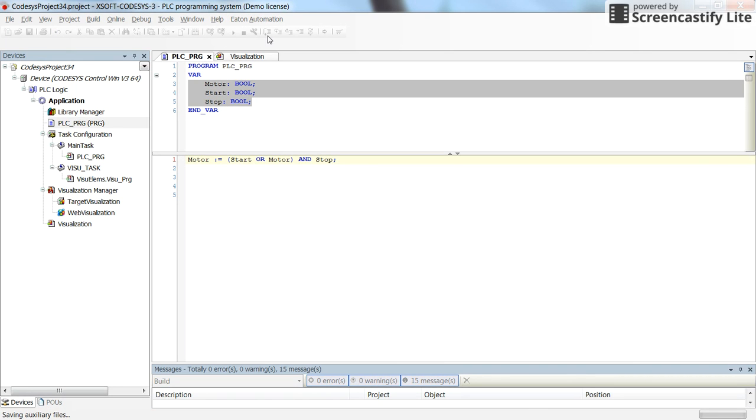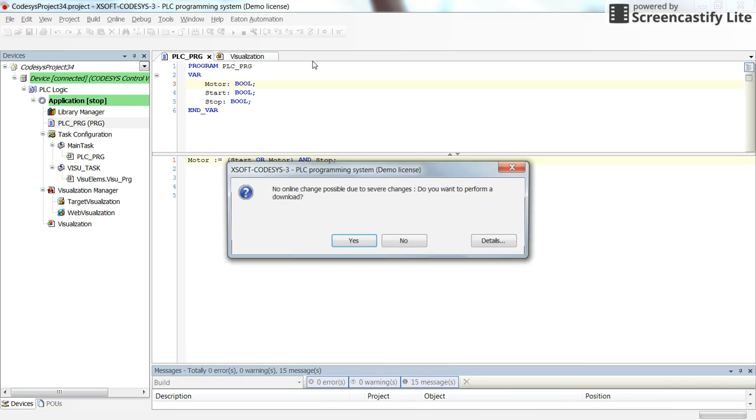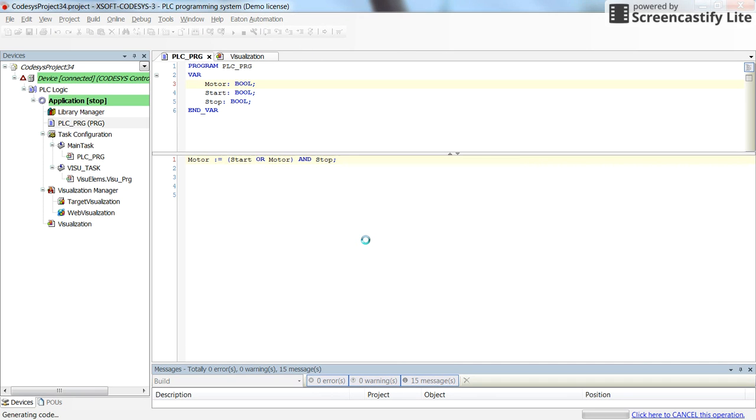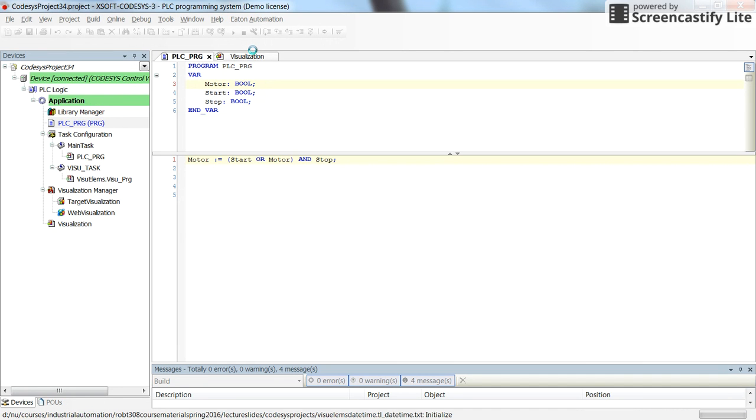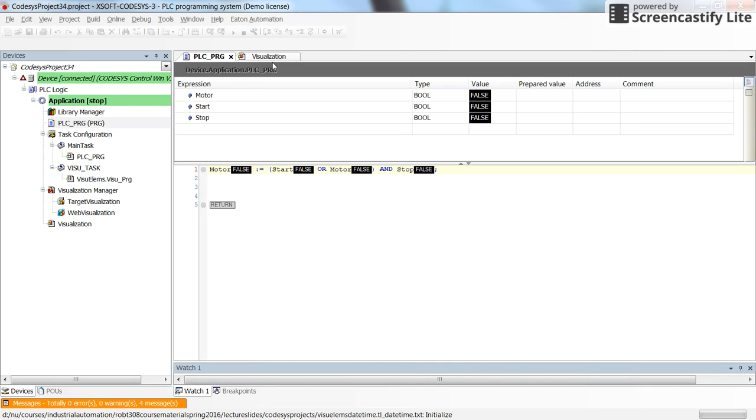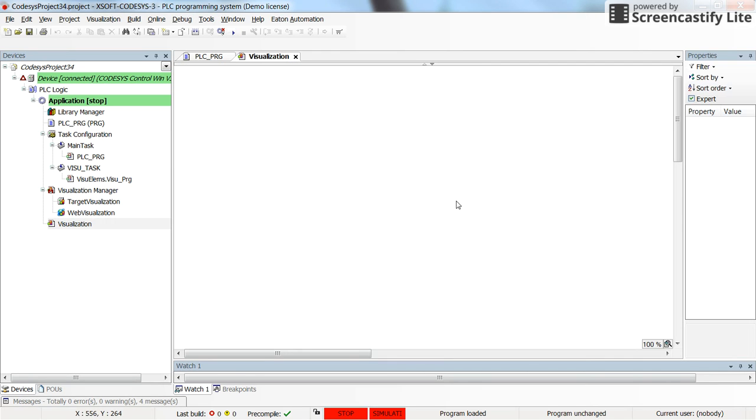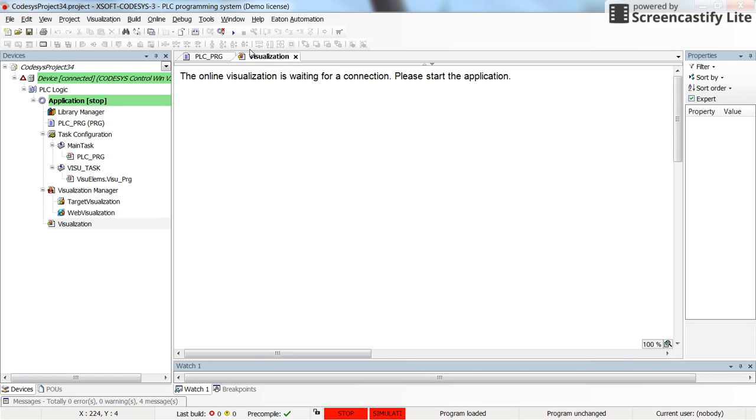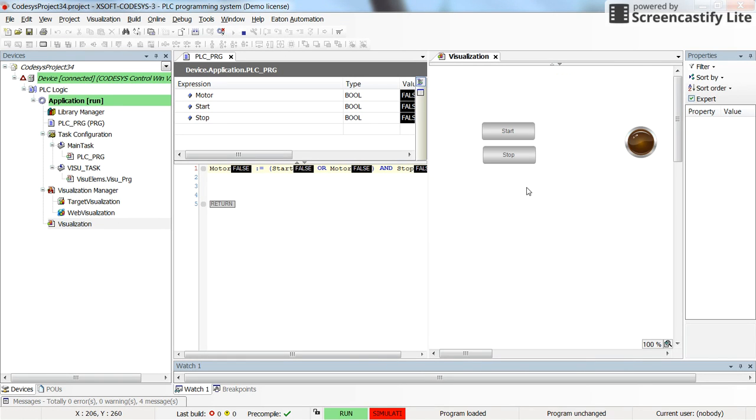So I save it and log in and run the code to show you how it works in real time. All right, so here we have the visualization by running the code.